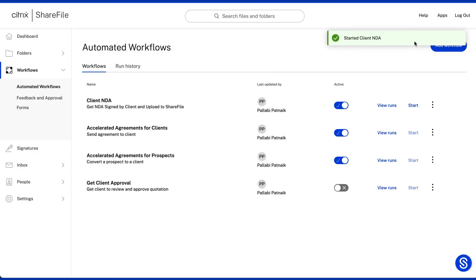With automated workflows, you can start building efficiencies and reduce repetitive document tasks.